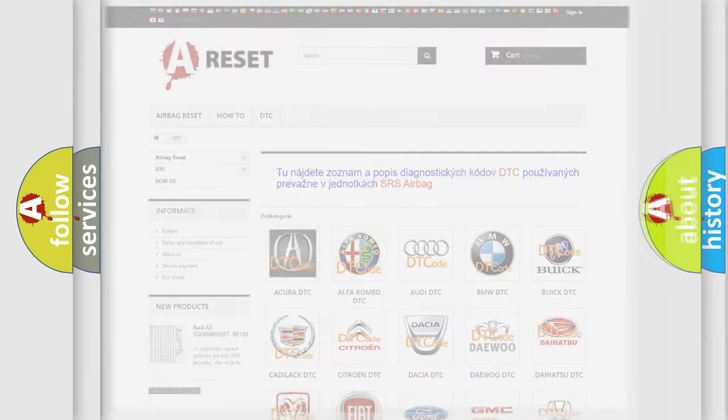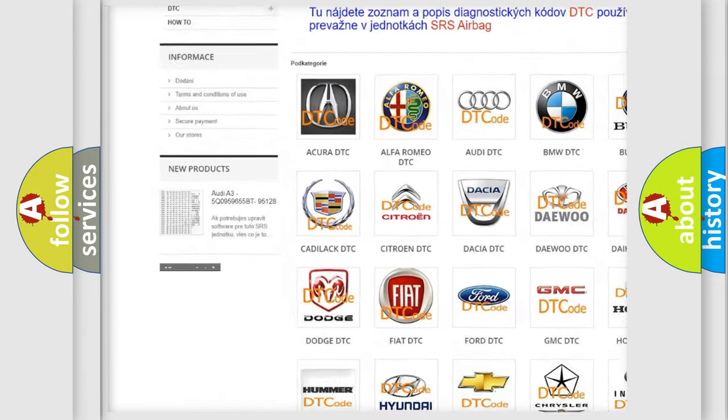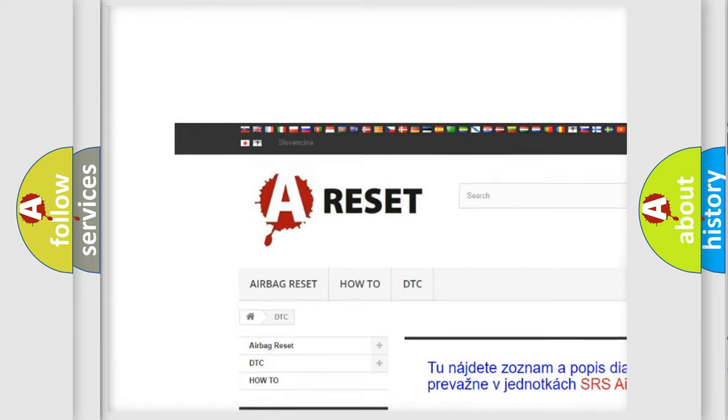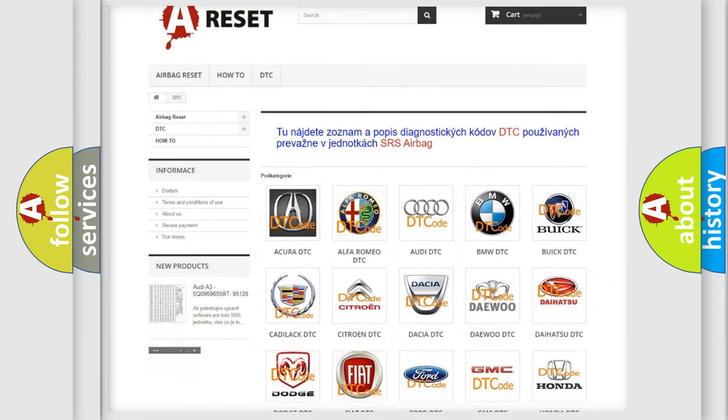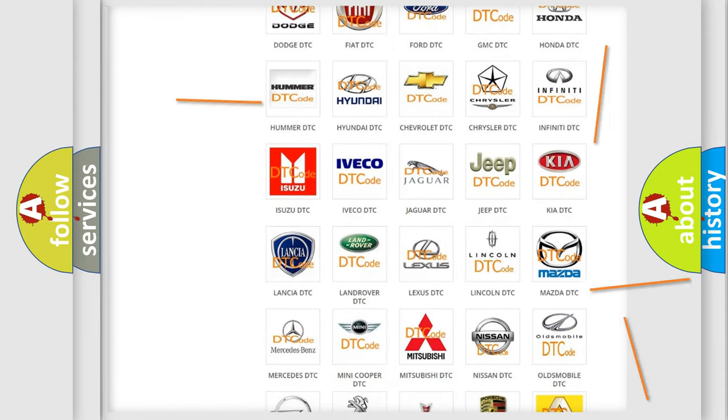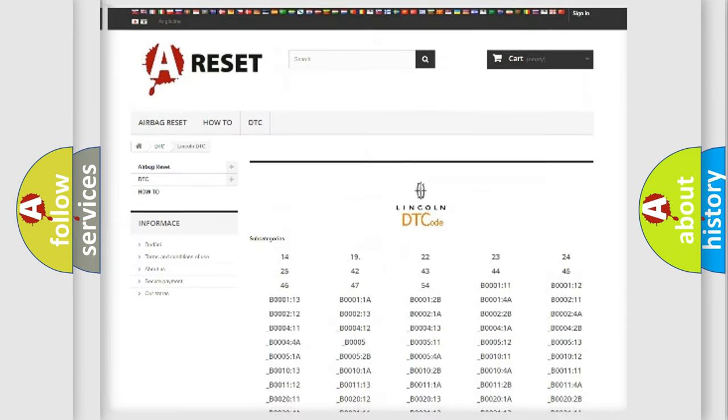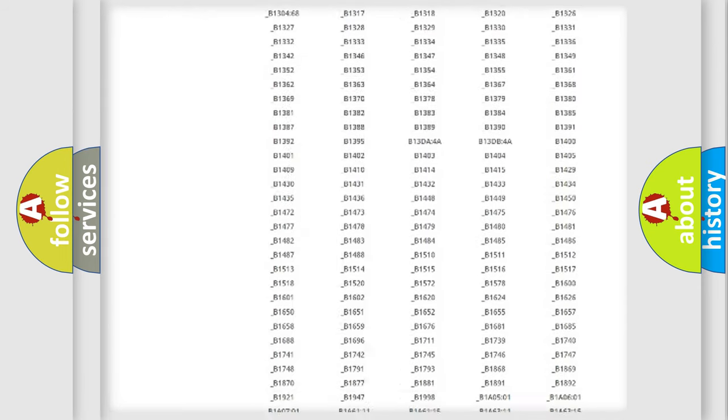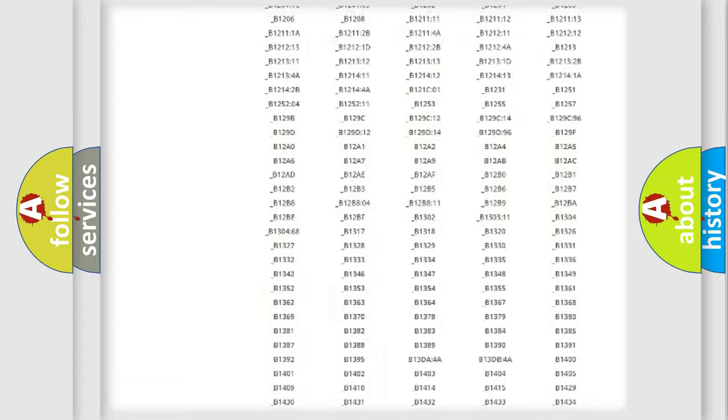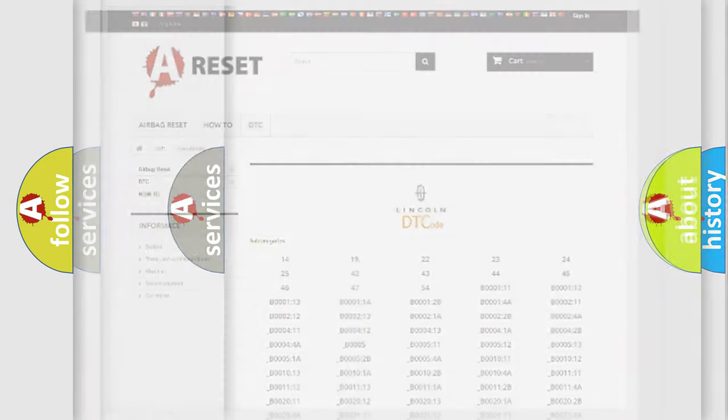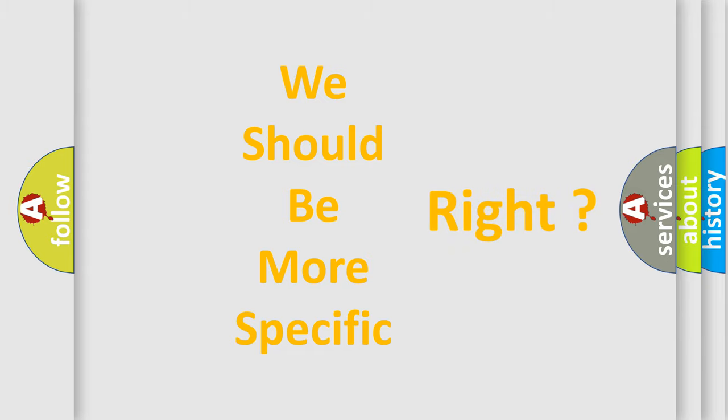Our website airbagreset.sk produces useful videos for you. You do not have to go through the OBD2 protocol anymore to know how to troubleshoot any car breakdown. You will find all the diagnostic codes that can be diagnosed in a link and vehicles. Also many other useful things. The following demonstration will help you look into the world of software for car control units.